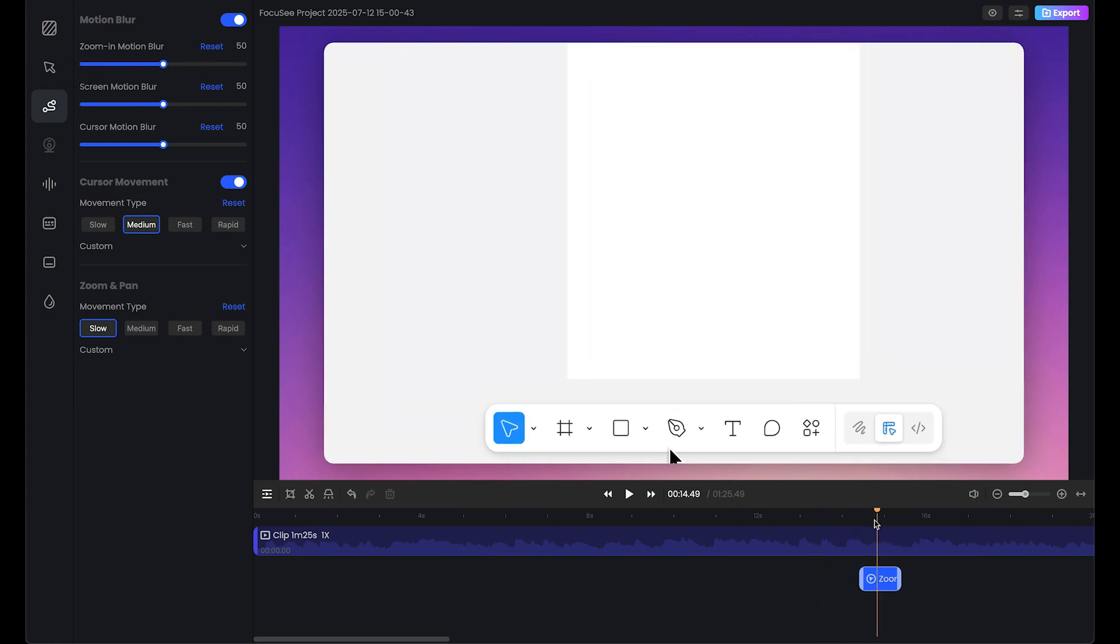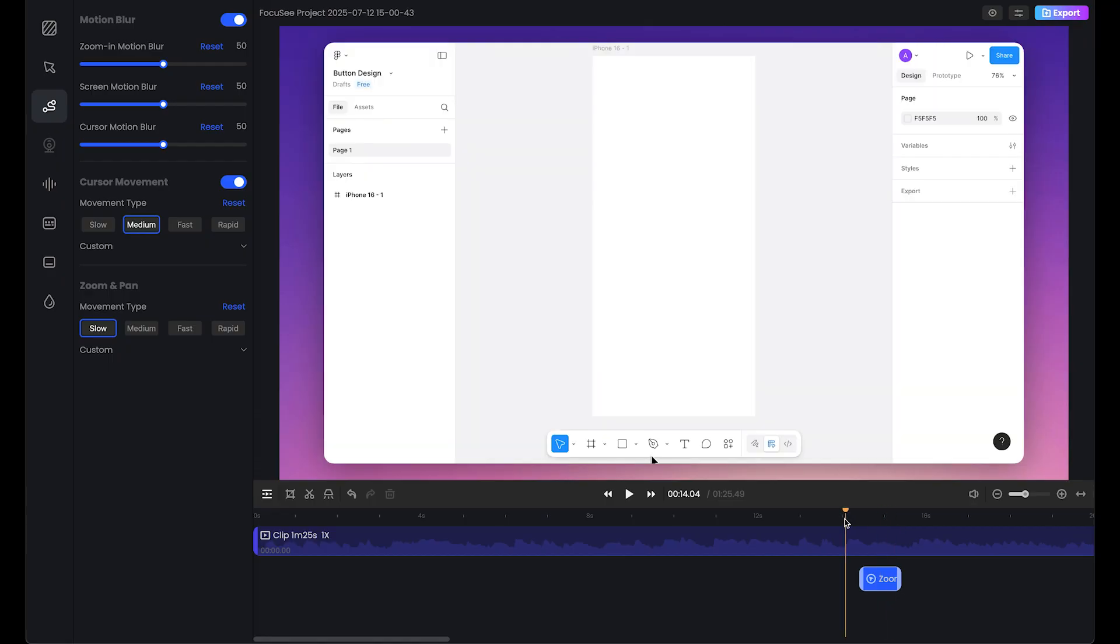For example, as we can see, this is the zoom and blur effect. Let's stick with the default, or you can change the value. You have this reset option. Cursor movement medium is fine. And for zoom, let's make this medium.